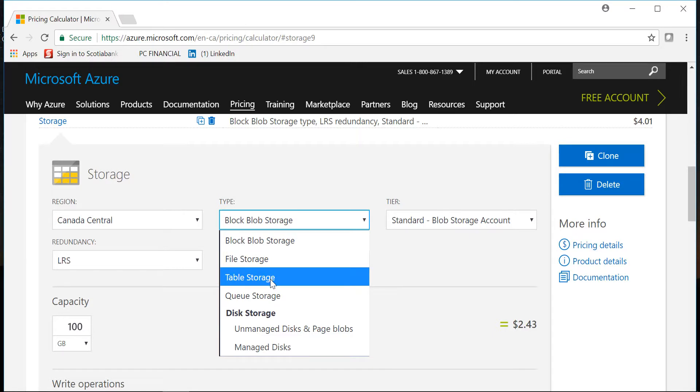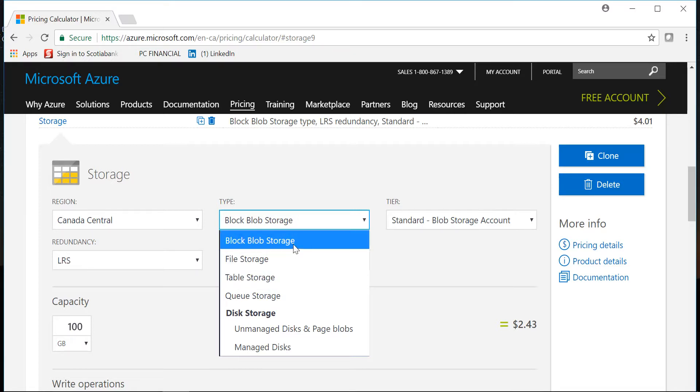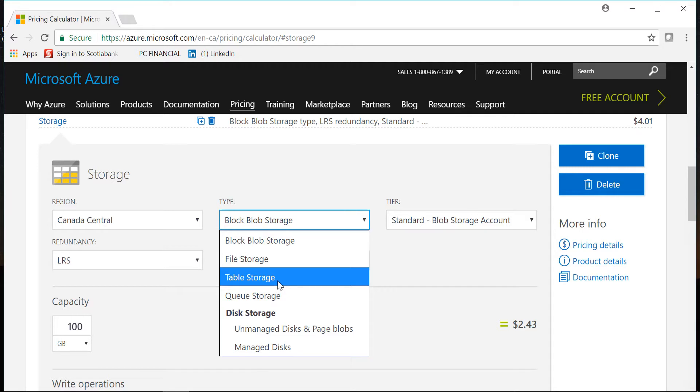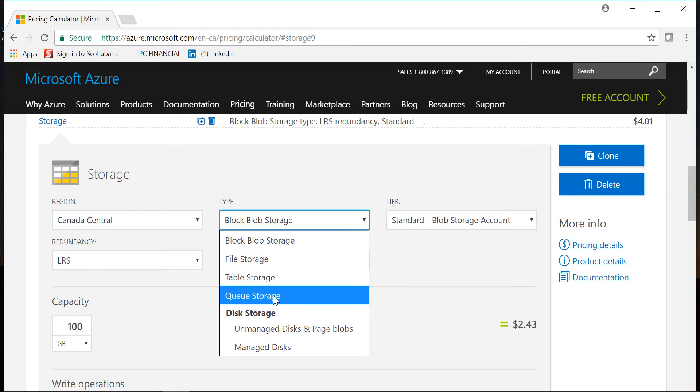Then there is table storage. Table storage is basically which has some sort of structure in that one, so it can be semi-structured data or some sort of structure as compared to block storage which is unstructured data. So table storage you'll use it for storing which has some sort of structure to that particular data, and then you have something called queue storage.